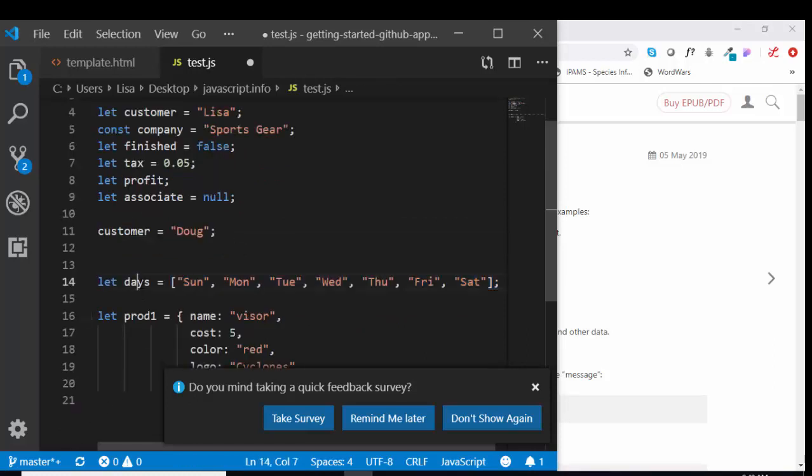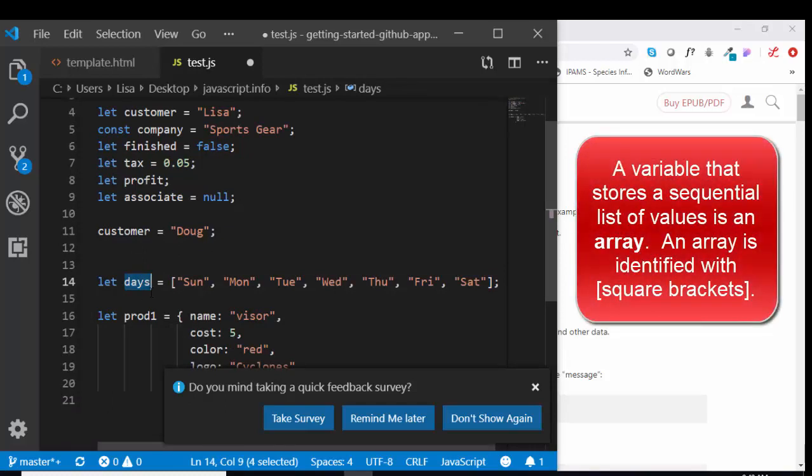We can also have variables that store a list of values. That's called an array. An array is simply a list of values that get assigned to a variable name and identified with the square bracket syntax.